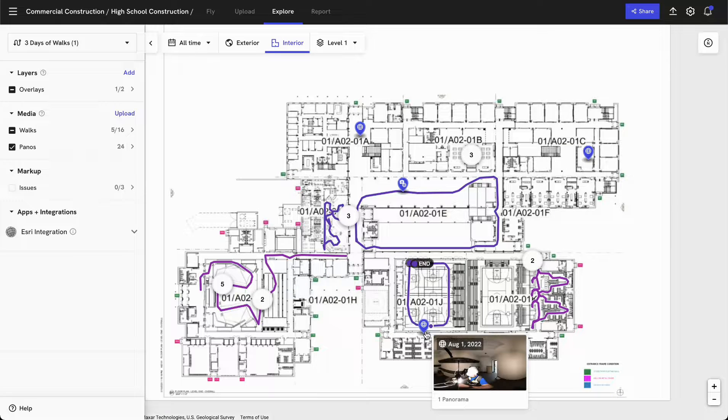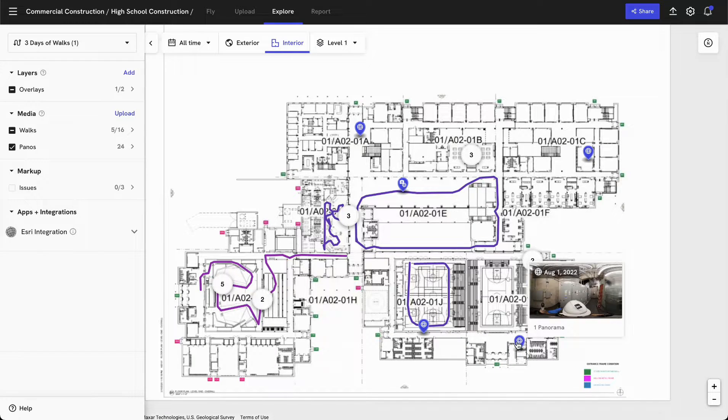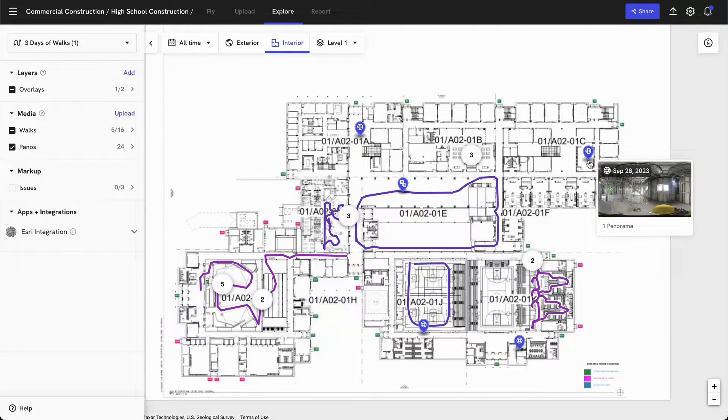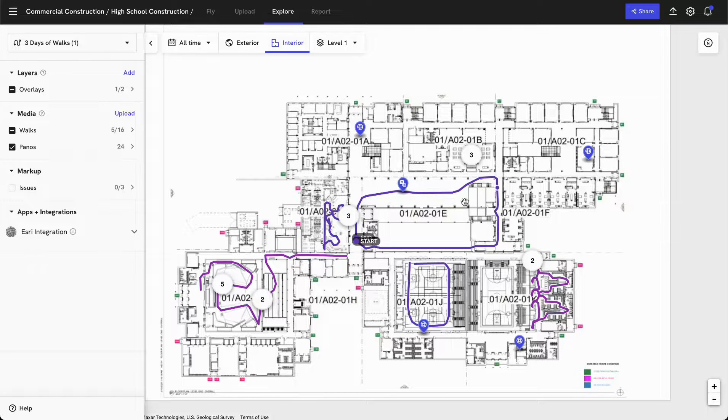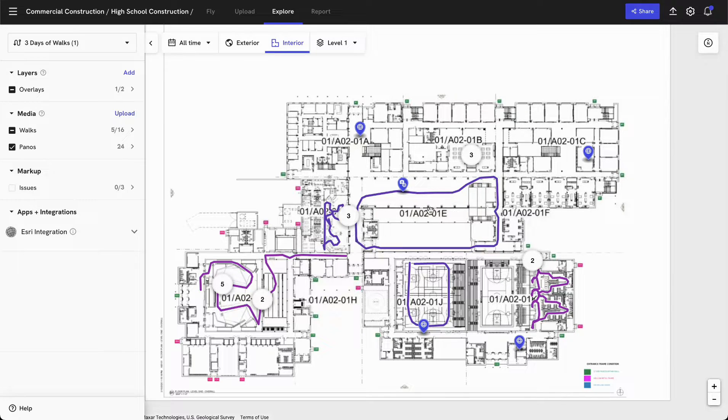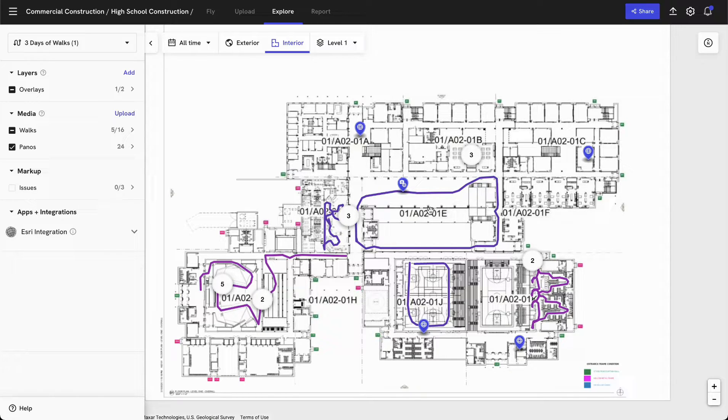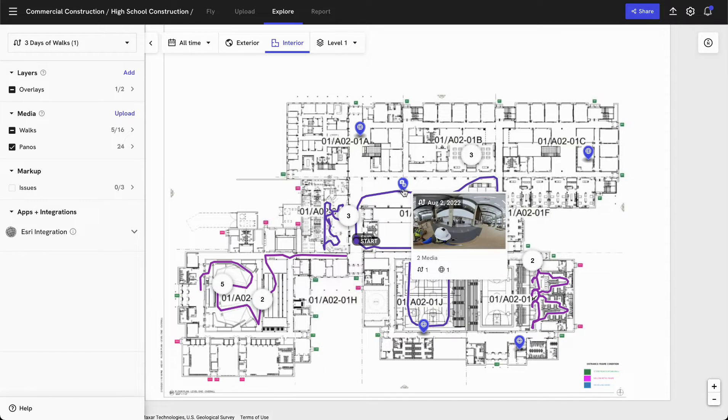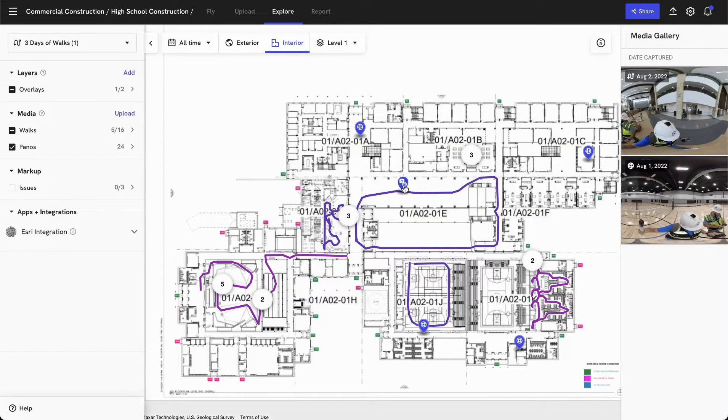In addition to that, I can see a few individual pano stills were captured in a couple different locations. In general, we recommend using walks to capture areas that are large or along large corridors and taking 360 stills in individual rooms so that you get the best quality data.